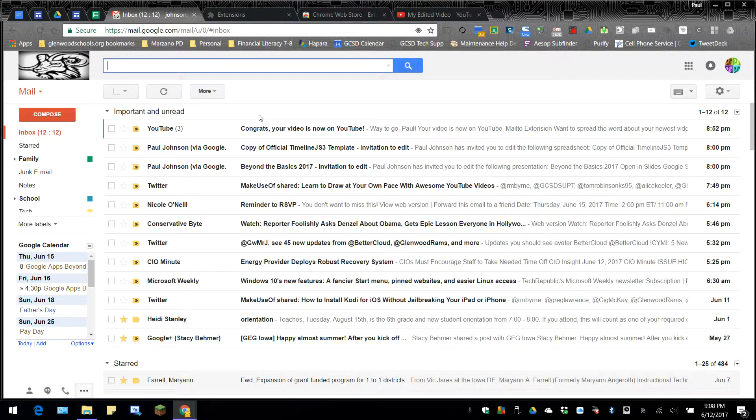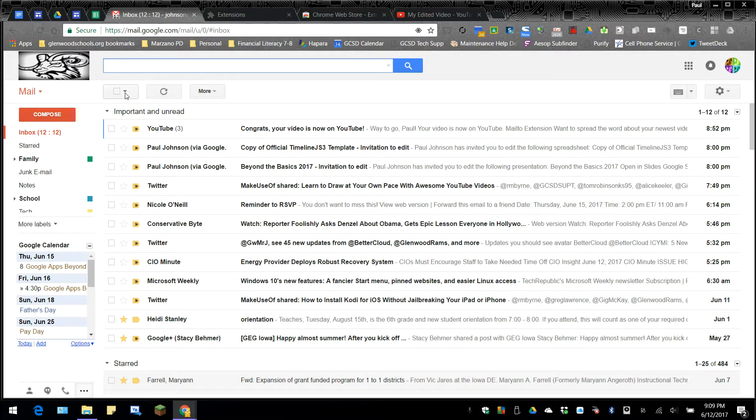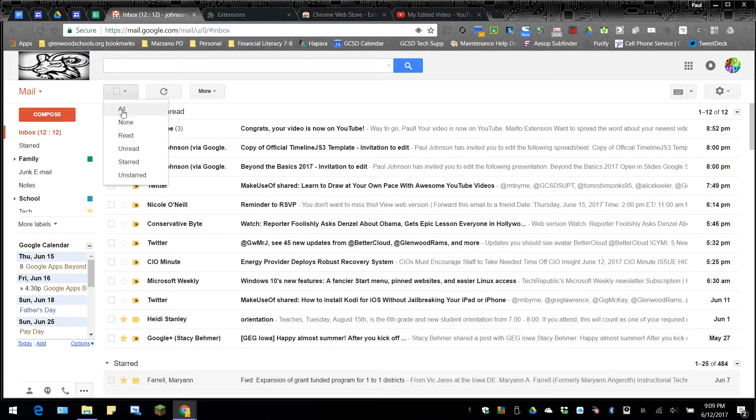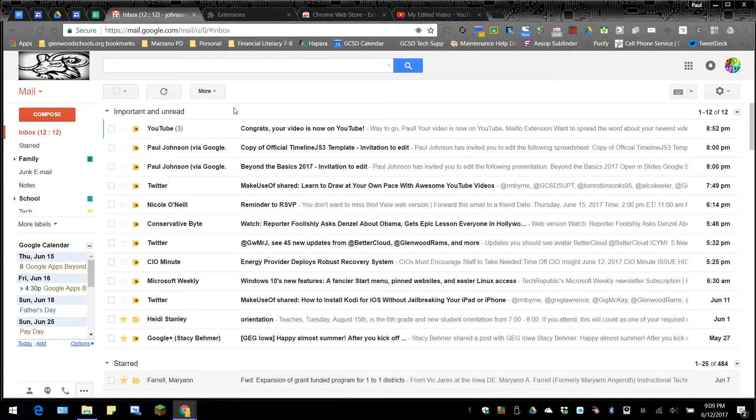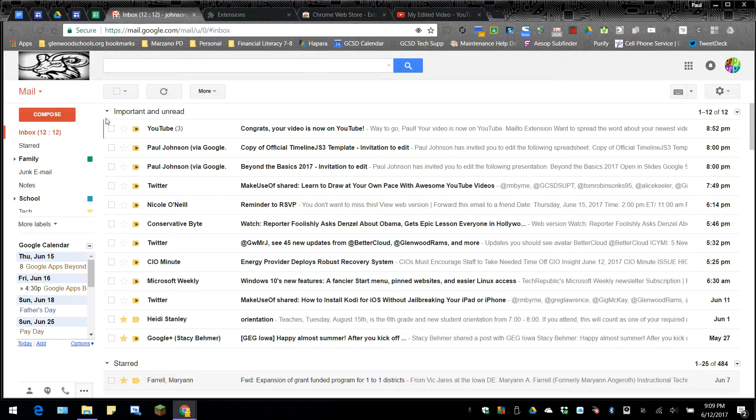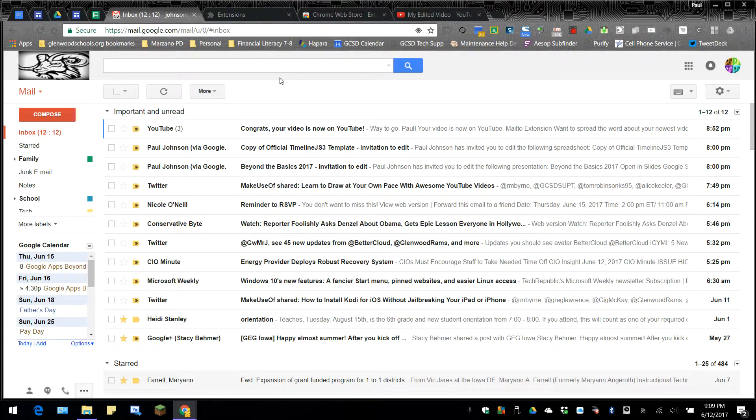The other problem with Gmail is that when we go to select things, we only have two choices here: all or none. We can't go through here and select some of them quickly. What we have to do is just click every single checkbox, and there's no way to quickly select a bunch of them.